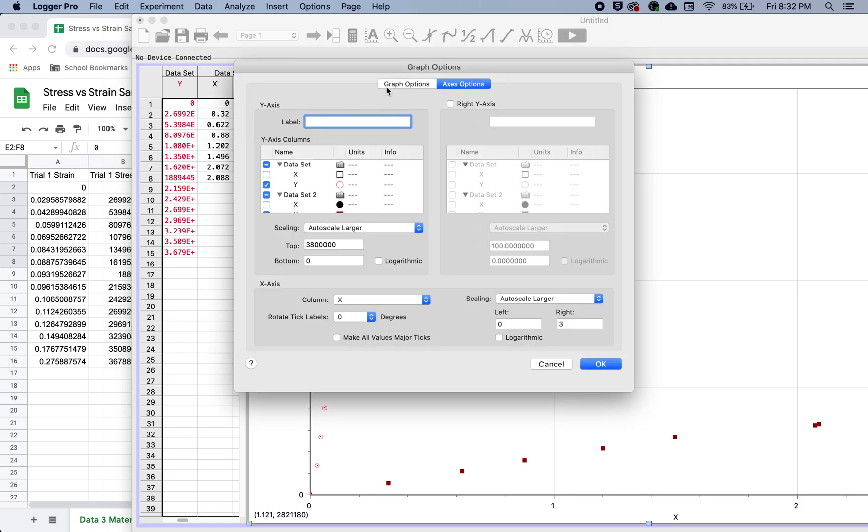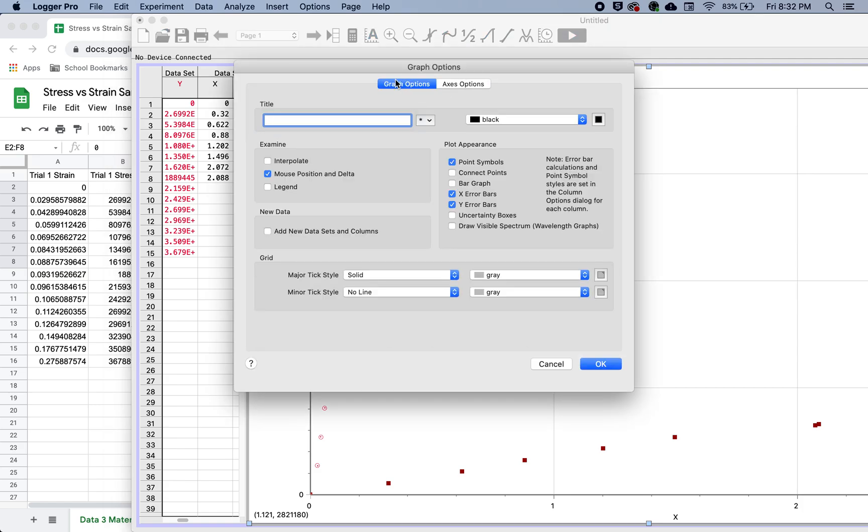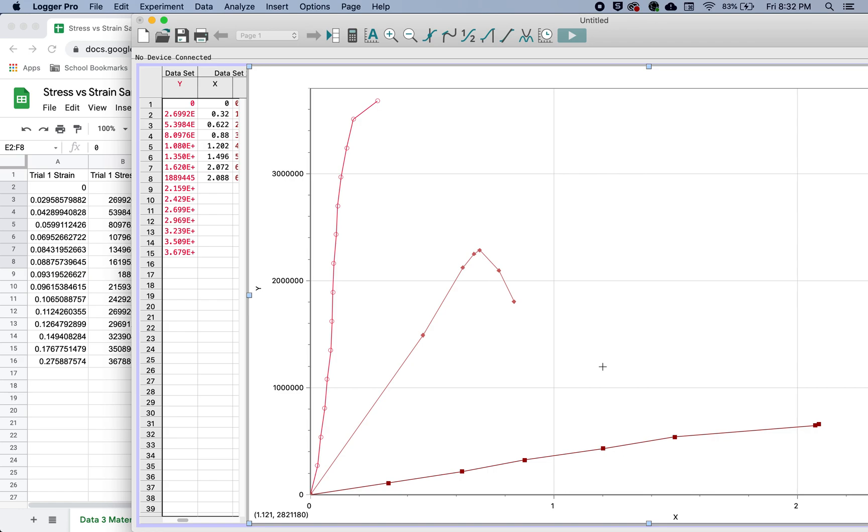So if we go to graph options in this tab, then you can just go over here and hit connect points. Of course, you could do all these things in one, put the three on, take the x out, change the axis, and connect the points. But I wanted to show them step by step. And here we have our graphs.